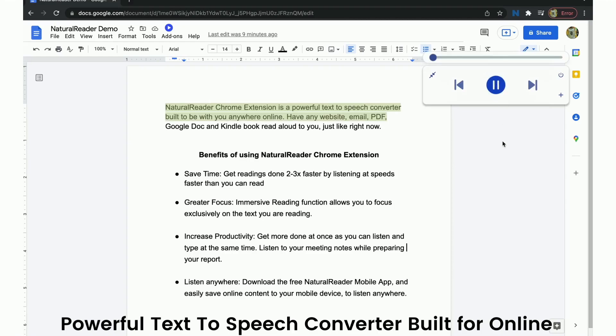Natural Reader Chrome extension is a powerful text-to-speech converter built to be with you anywhere online. Have any website, email, PDF, Google Doc, and Kindle book read aloud to you, just like right now.